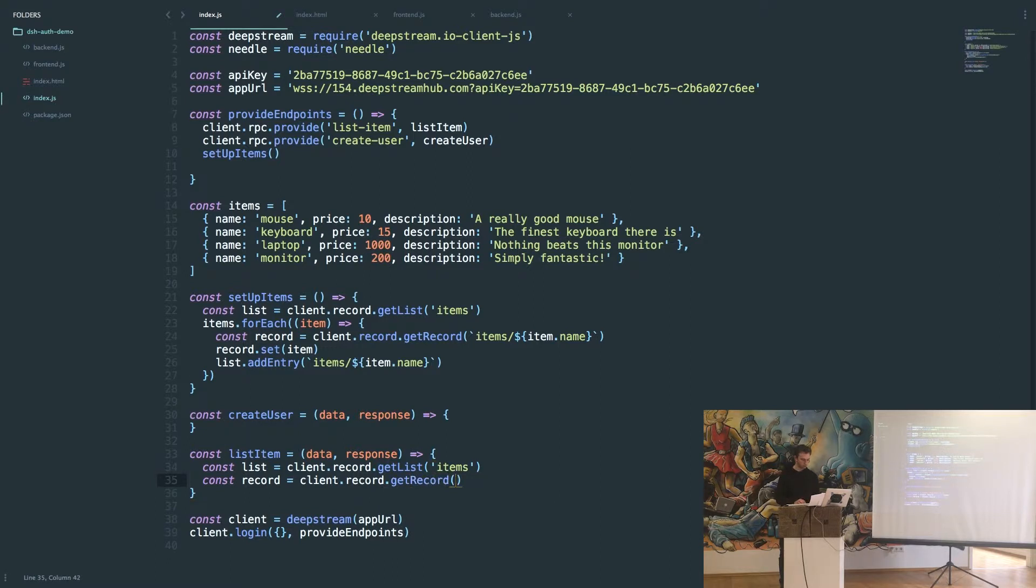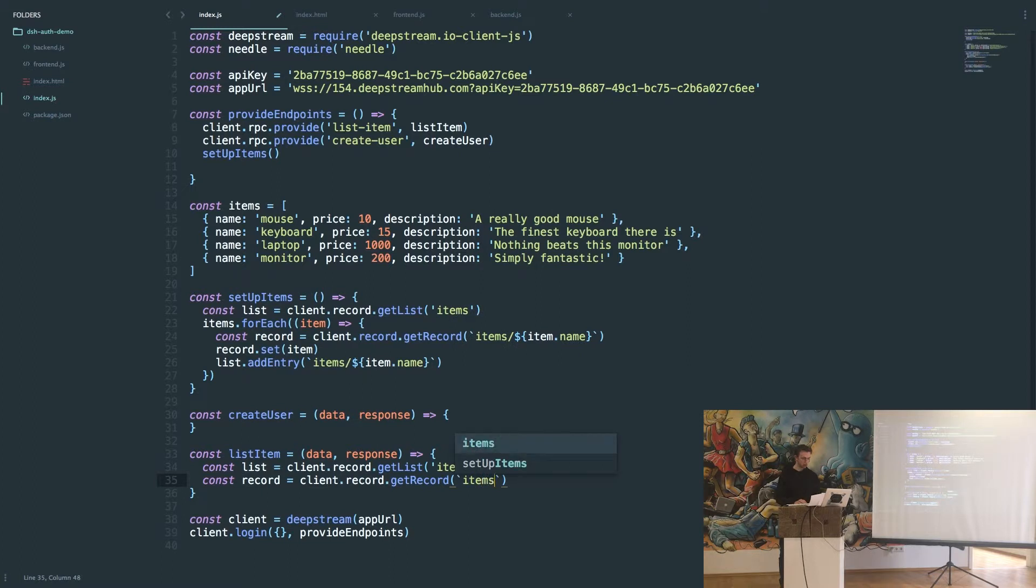And again it's going to be called... we prefix it with items and the name of it was just going to be the name.